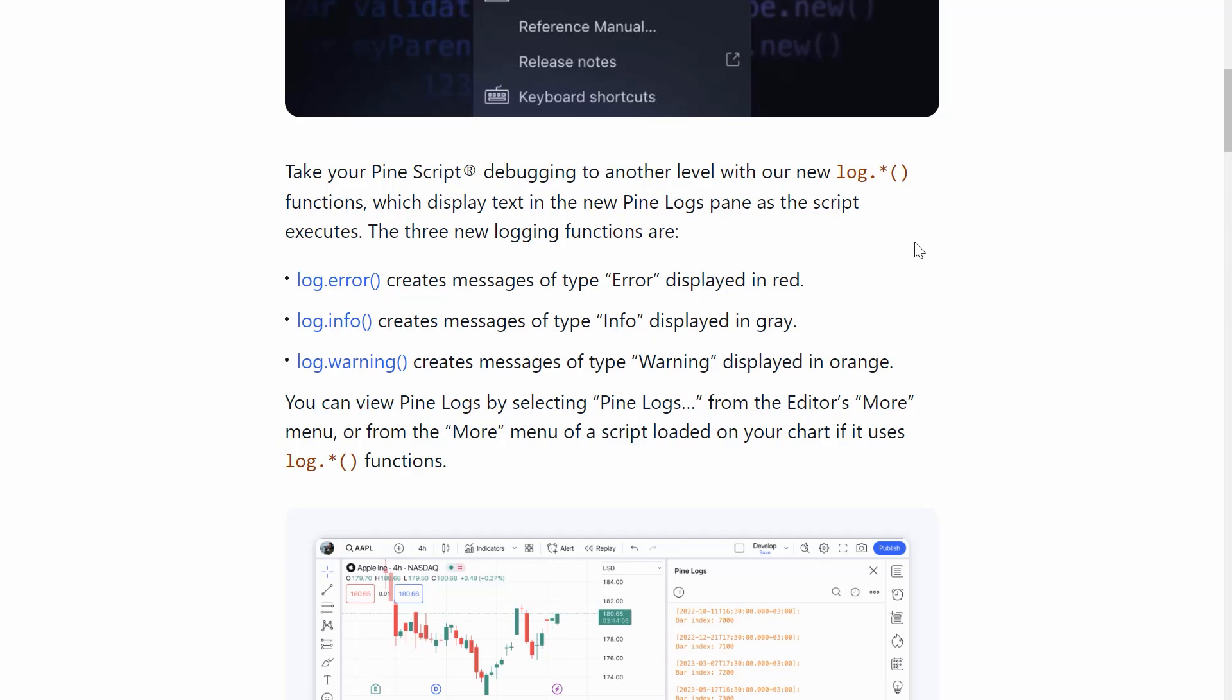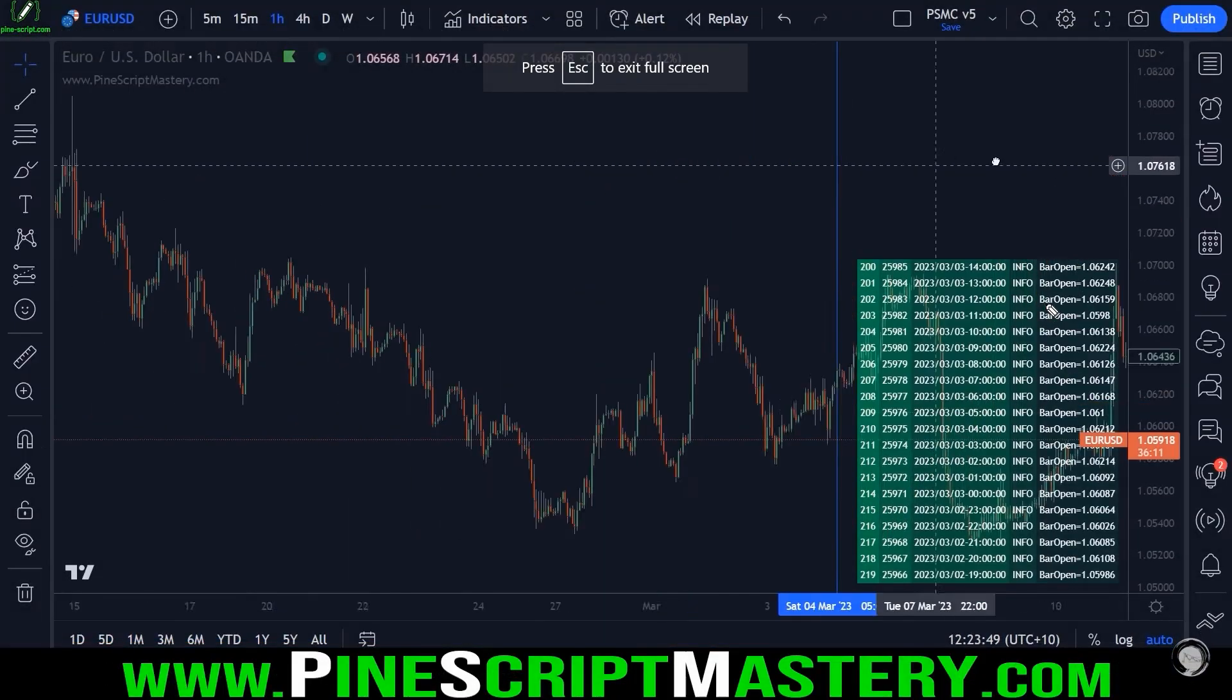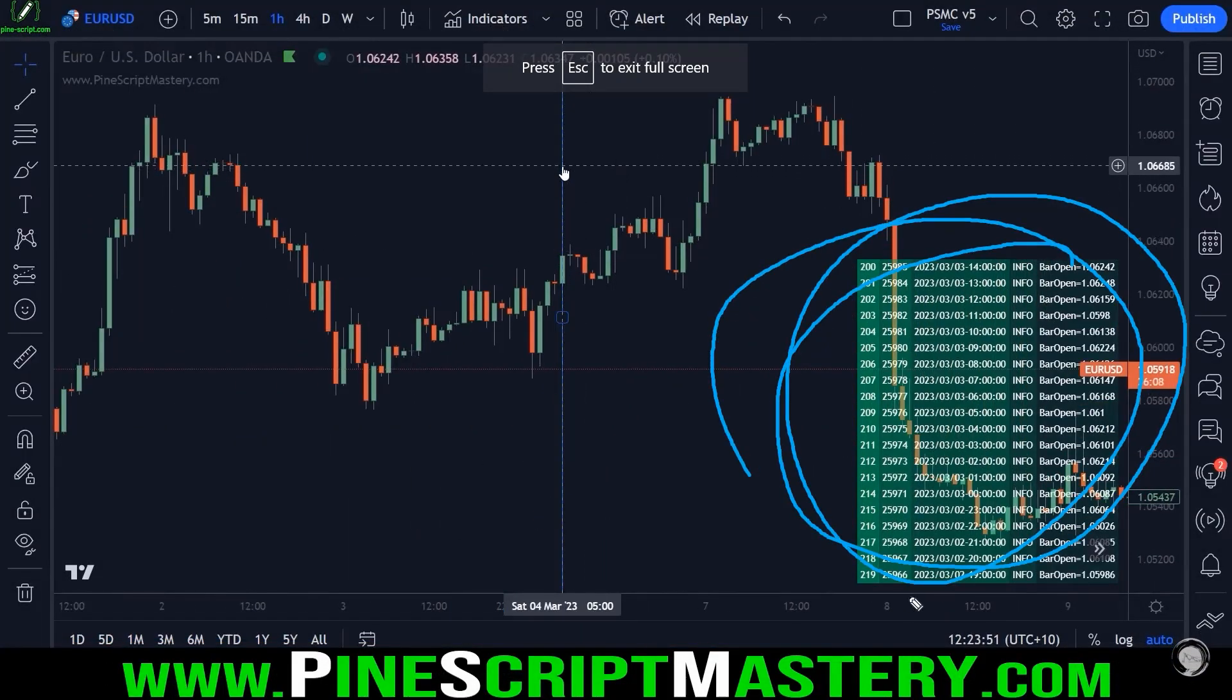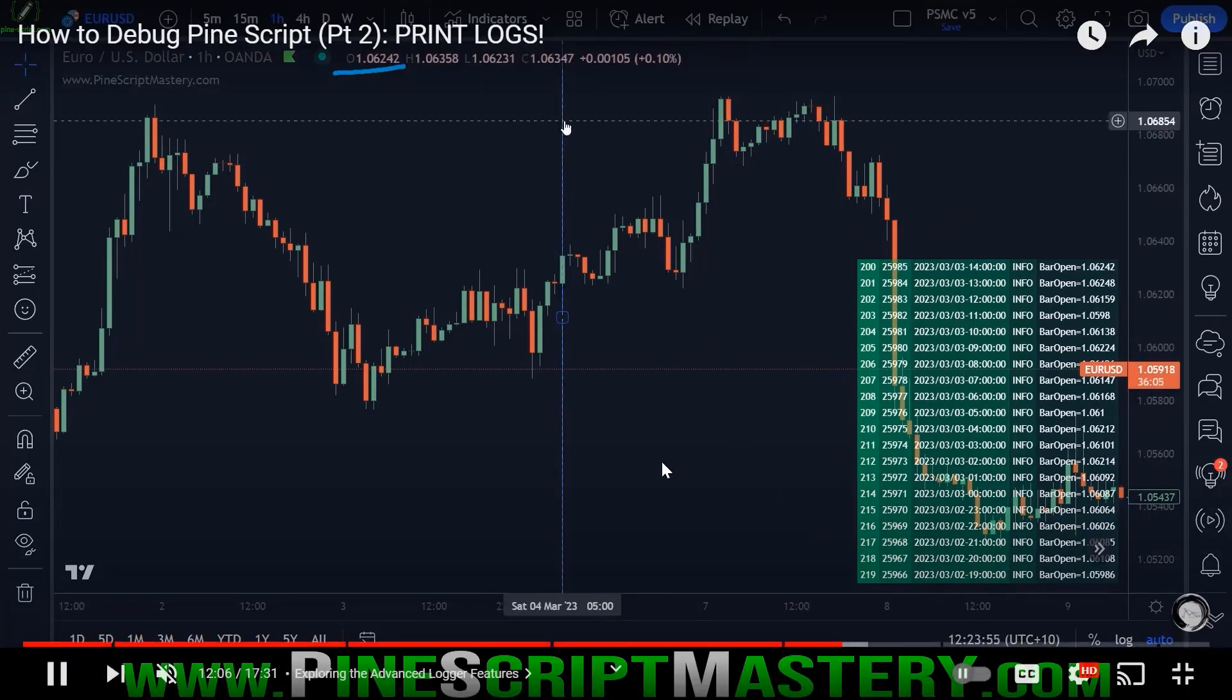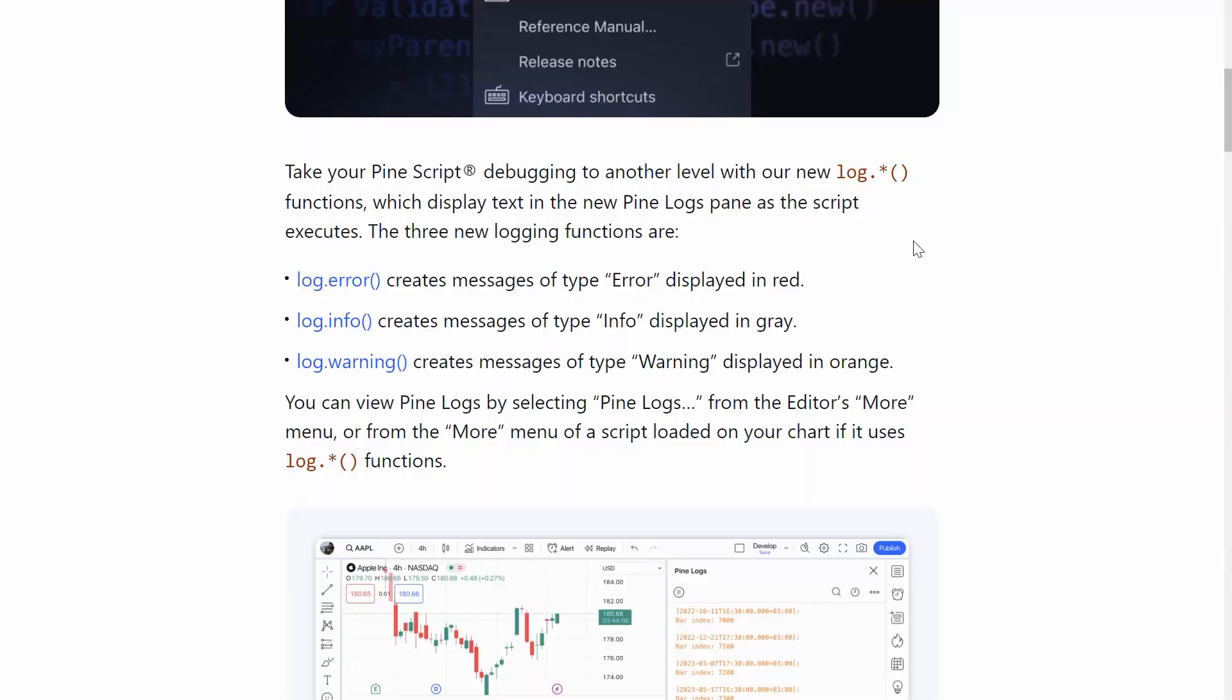If you've been following the channel for a while, you'll know that I recorded a video a few weeks ago or months ago now, demonstrating a script by he who must not be named, a prominent pine scripter who created a table that did this functionality. It printed logs onto our chart. The catch was it was a table on our chart.